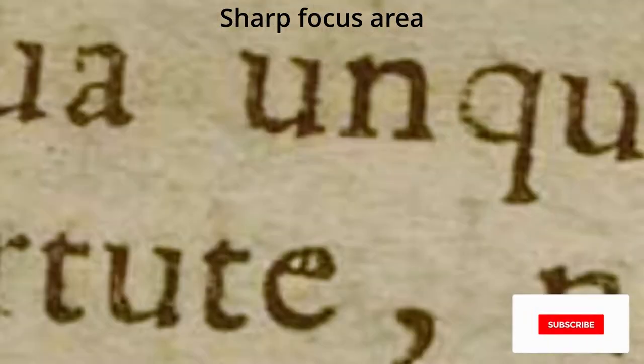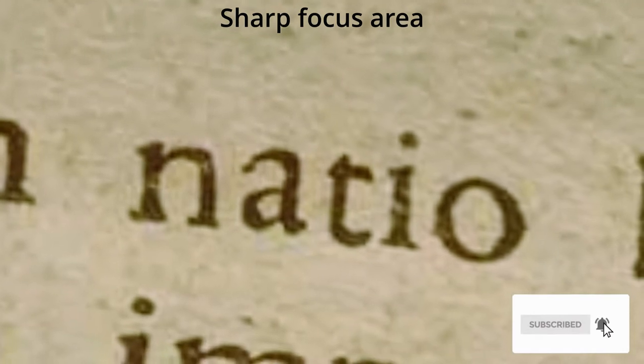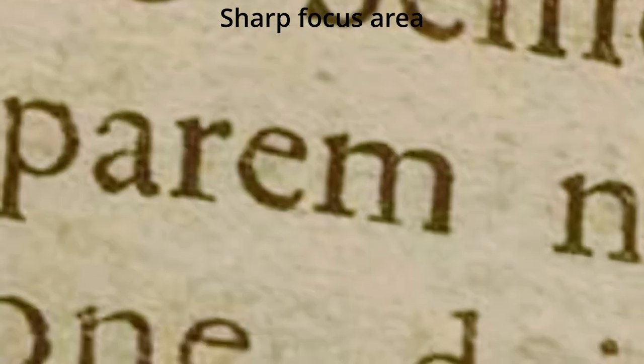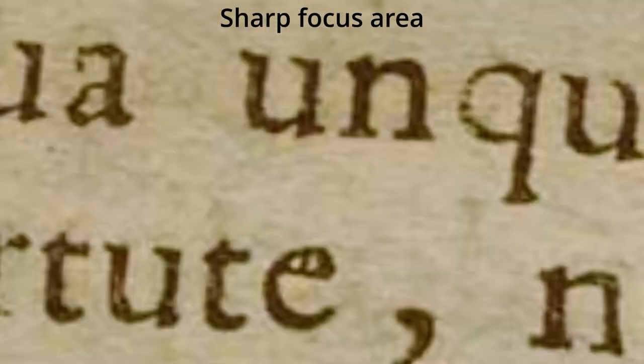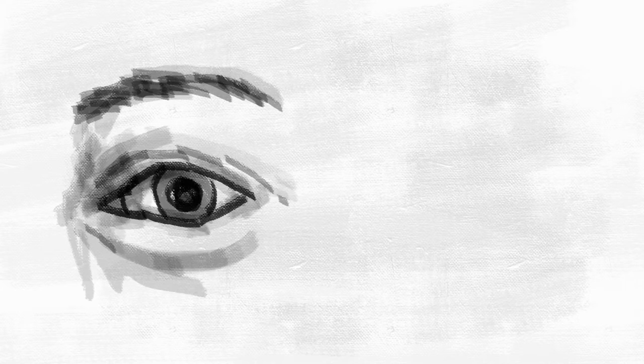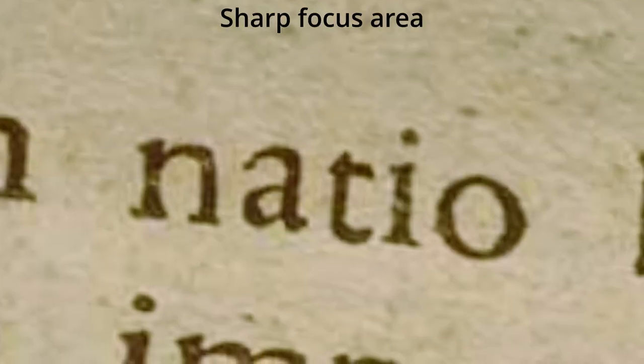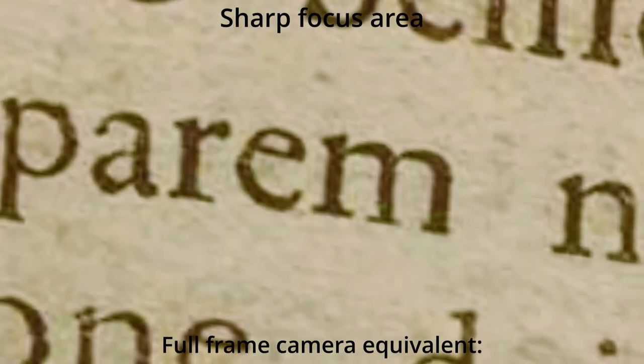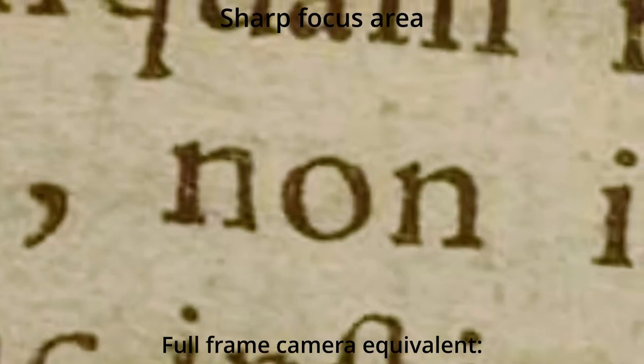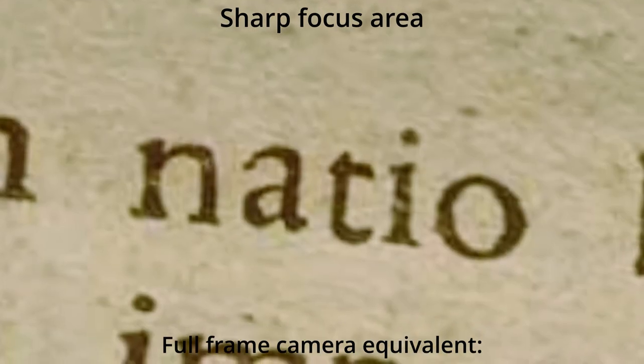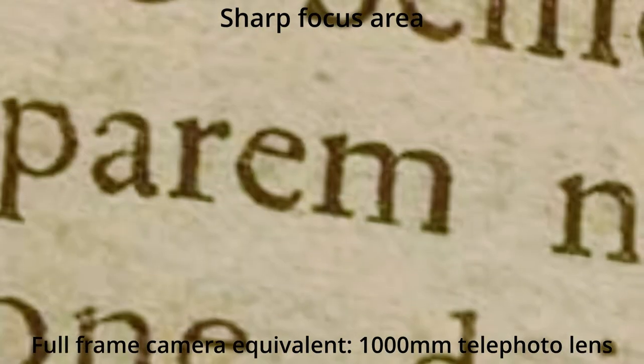You see, when you look at something, as your eyes twitch and glance over the whole object, they feed your brain with up-to-date, sharp information about small parts of it. What you think your vision is, is actually more of a mental reconstruction from your brain. So, to fill a full-frame camera with what we consider to be good, accurate human vision, you would need a 1000mm lens.